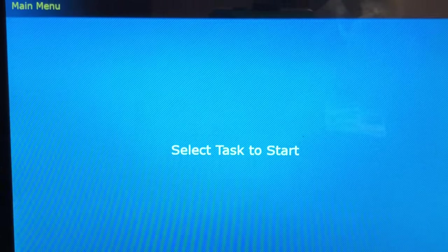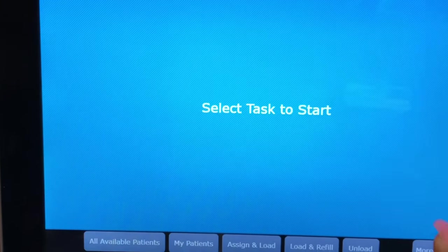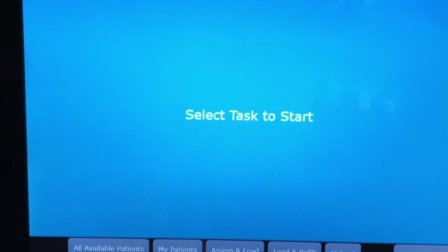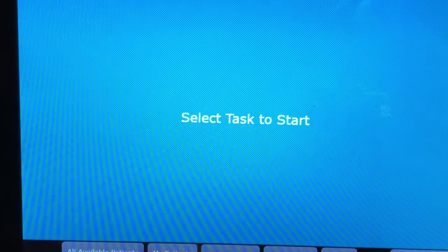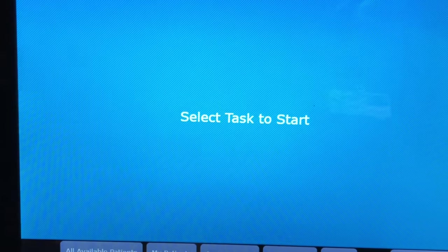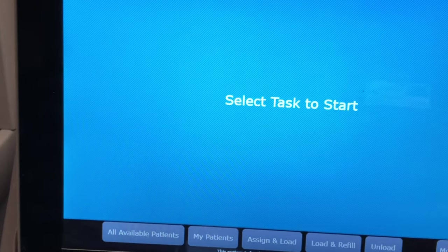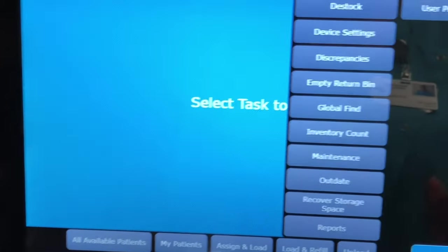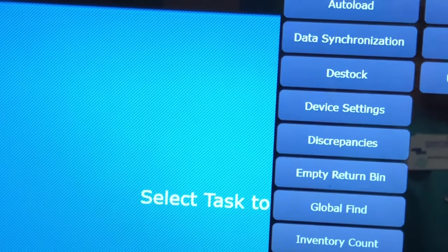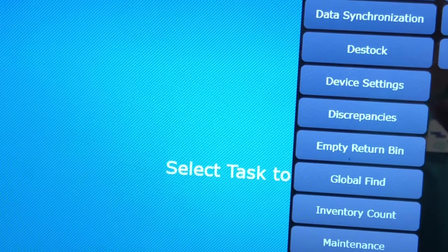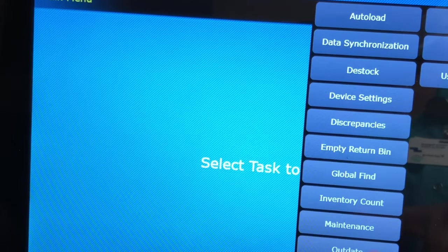Right now I'm not going to be actually putting medications into the Pyxis — we'll do that a little bit later. So I'm going to show you the things that I check in the morning whenever I'm out and about. I do this at every single Pyxis every single morning. The first thing I'll do is go to 'More,' and as you can see there's a list.